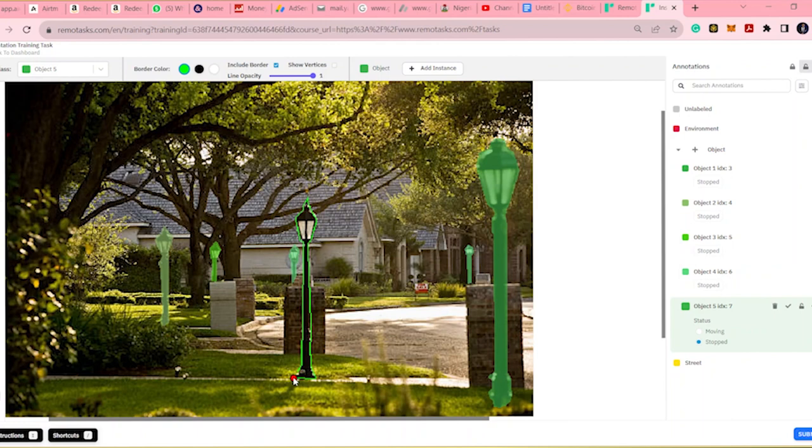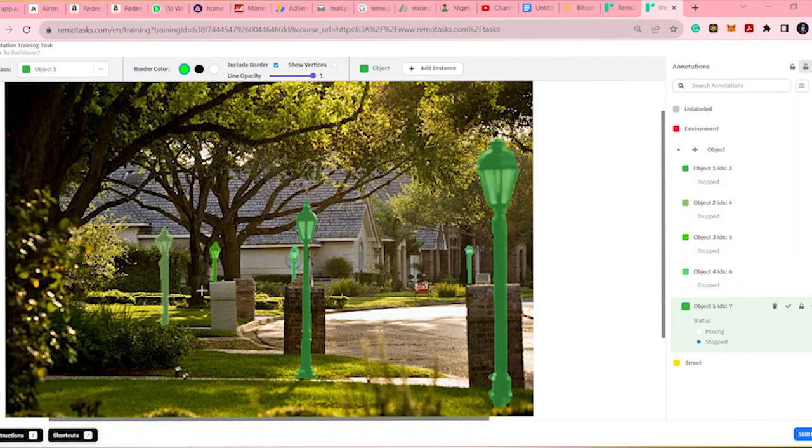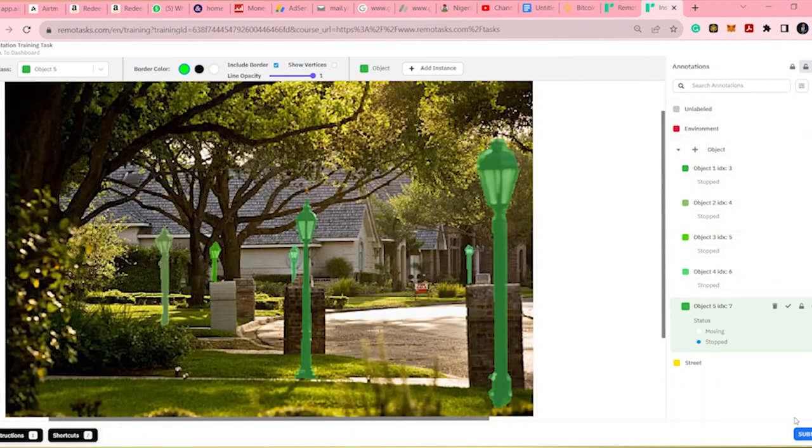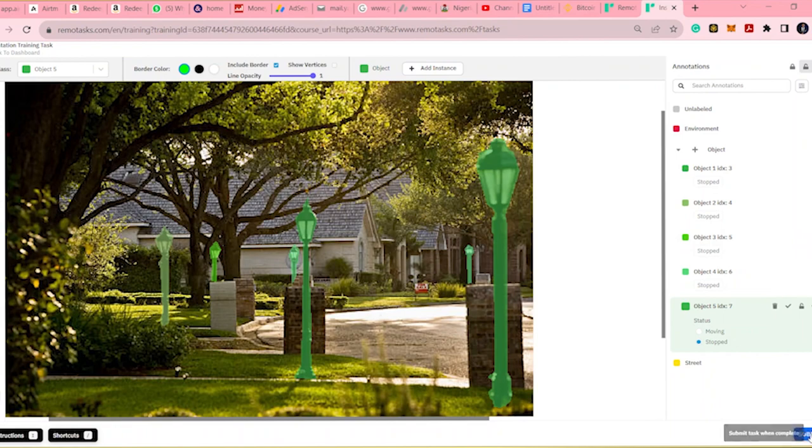There are other objects there. Another thing to do is to lock the object when you are done annotating. I'm going to try to lock the object.